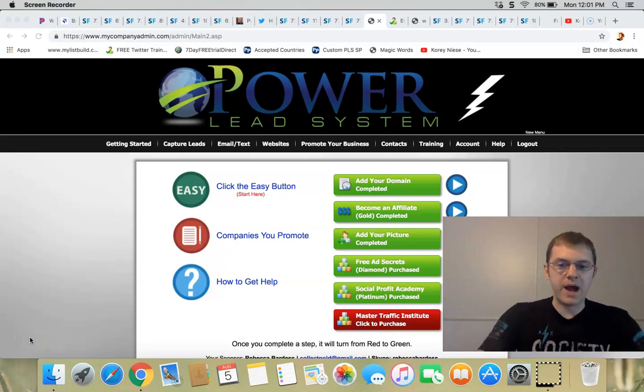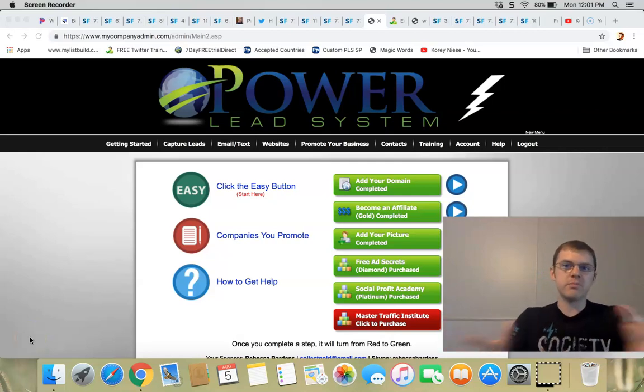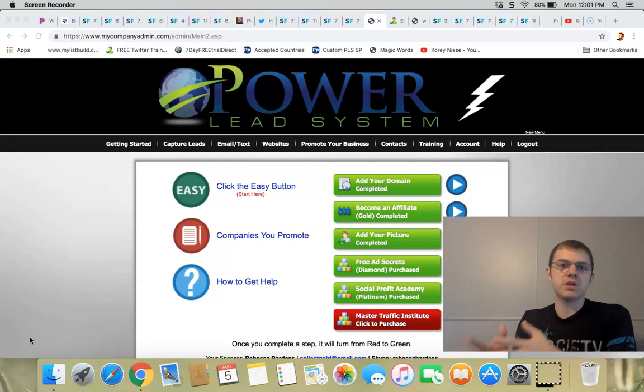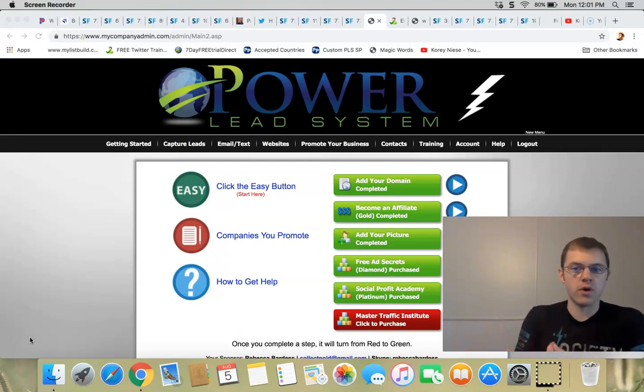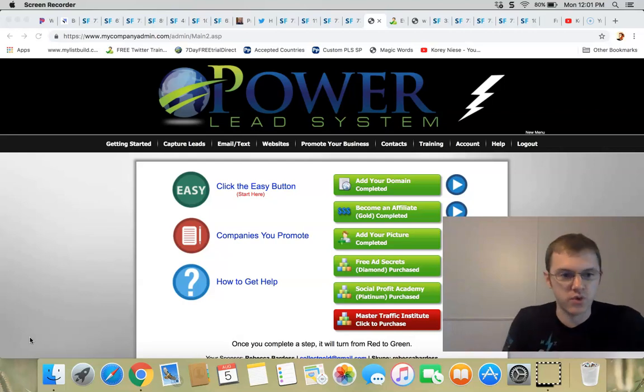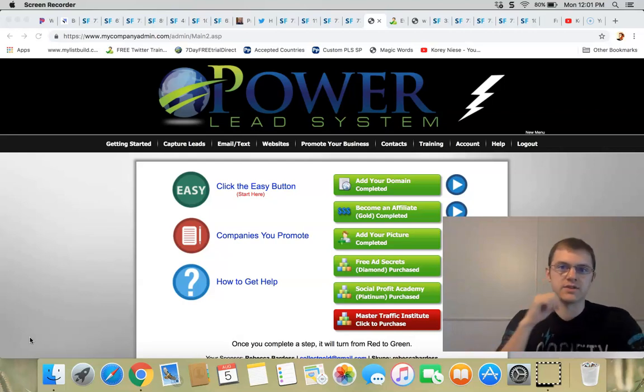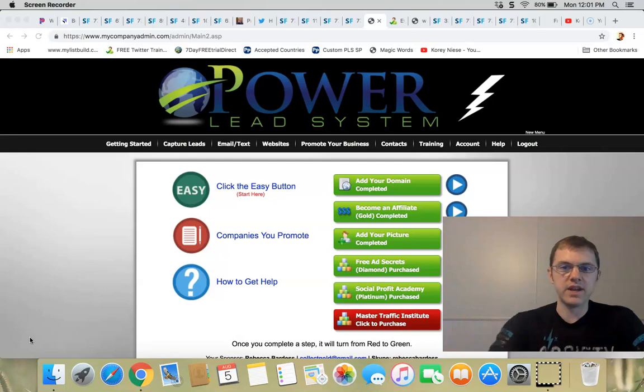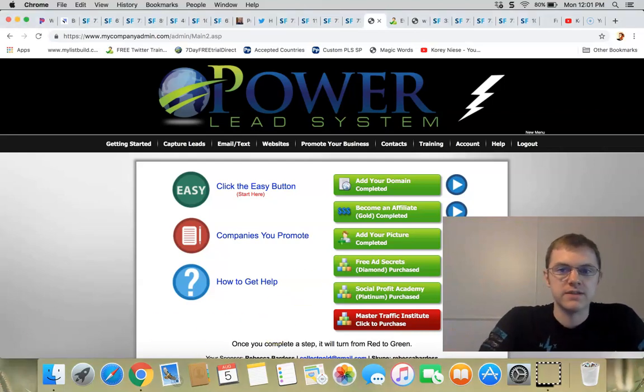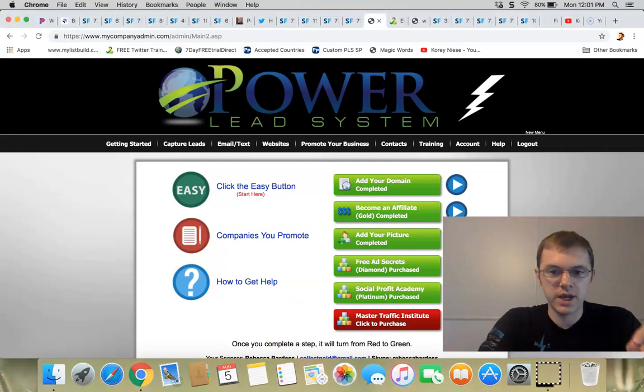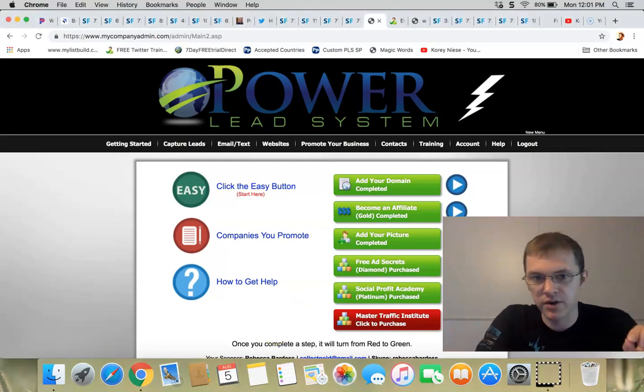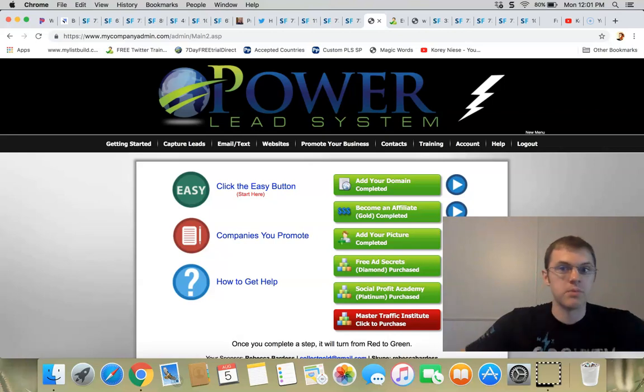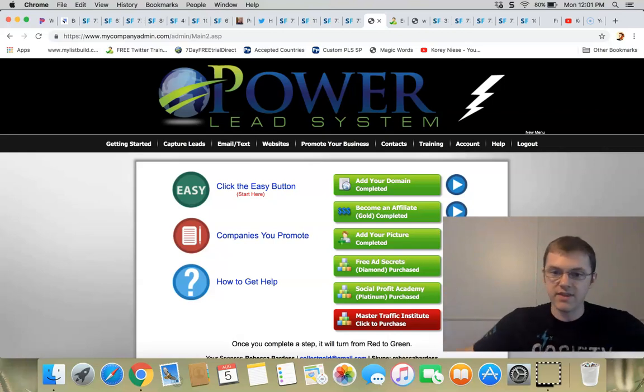Who can Power Lead System be used for? What can Power Lead System be used for? Those are the questions of the day. I'm going to answer that in this short video. Power Lead System quick explainer video - it can be used for anybody. You can use it for anything.